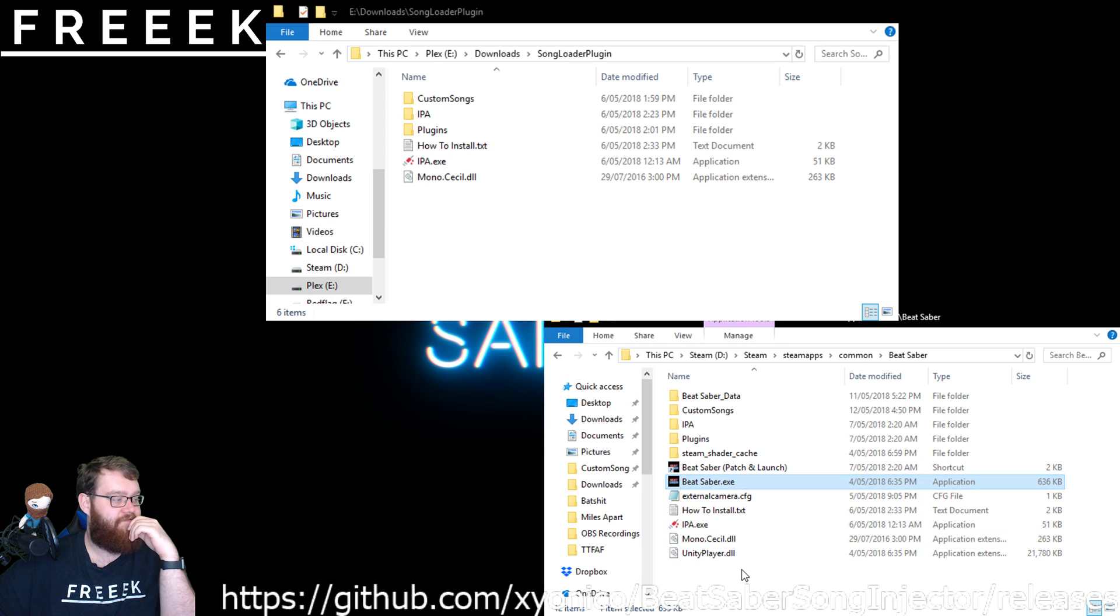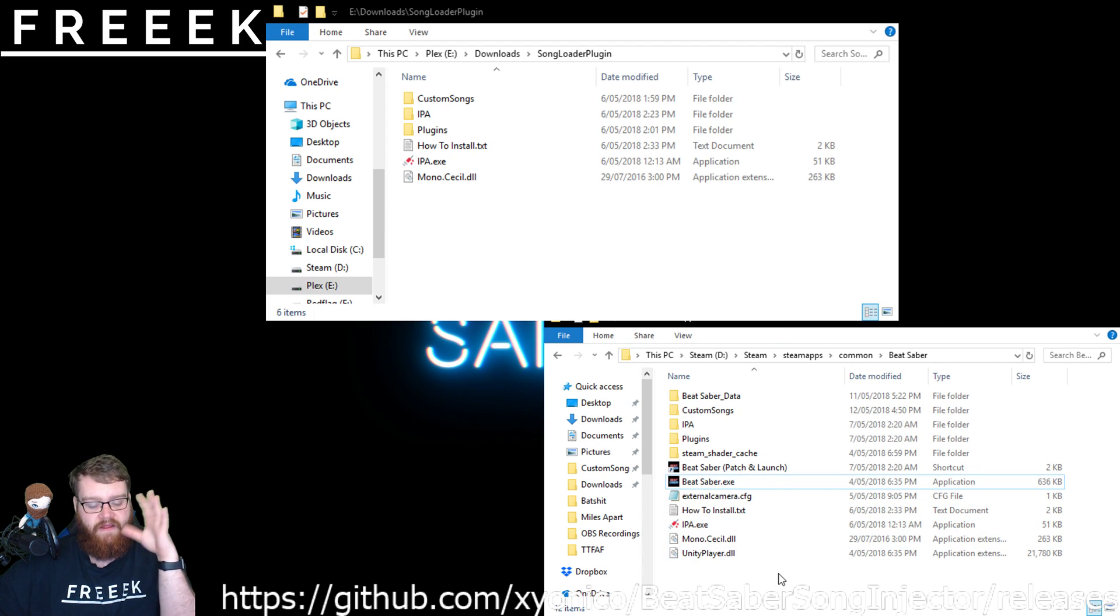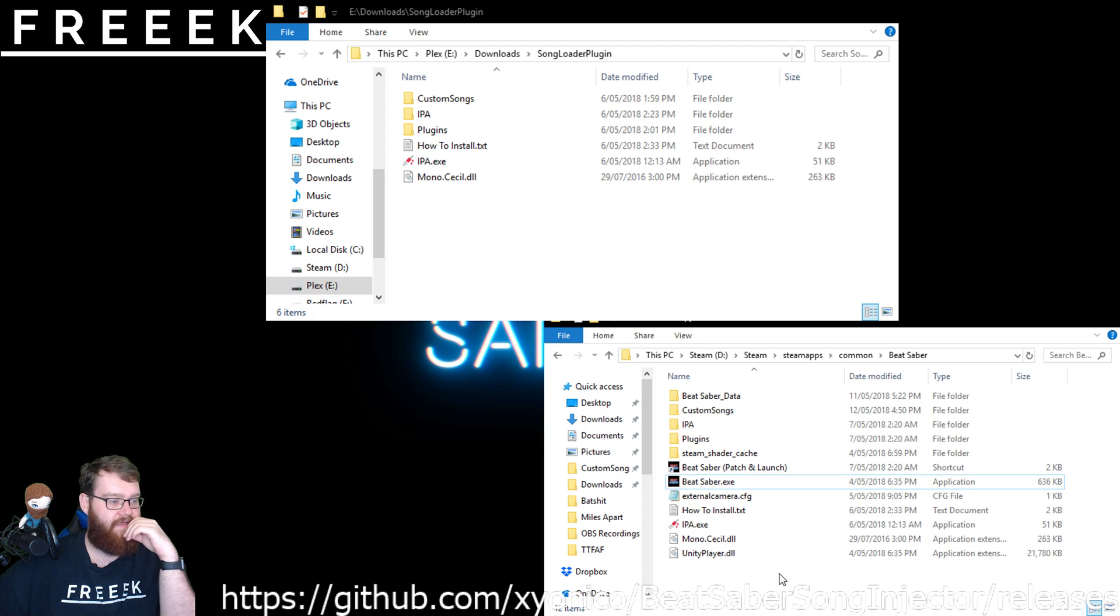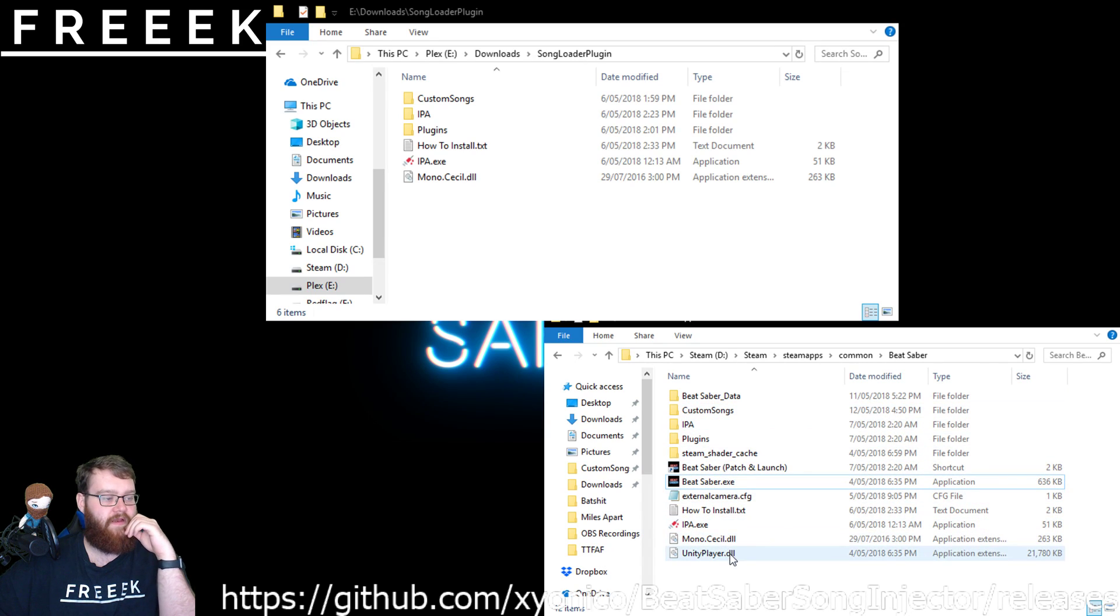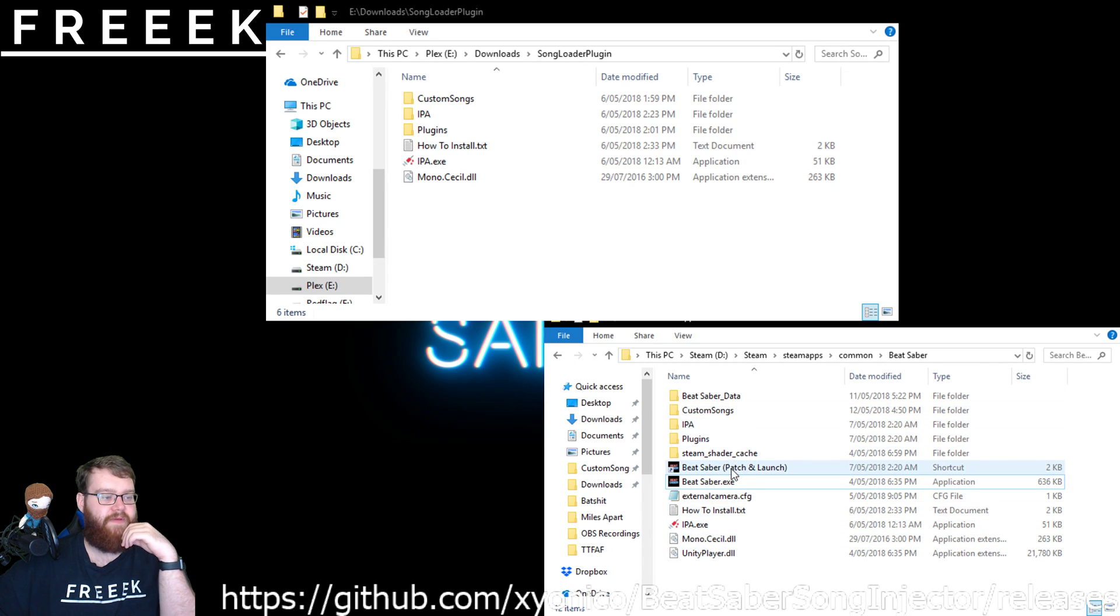Not the IPA folder, just the executable. Once you've done that, it'll run a little executable and you'll see some text come up, it should disappear and a few folders will then appear in here, including this Beat Saber patch and launch.